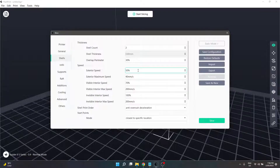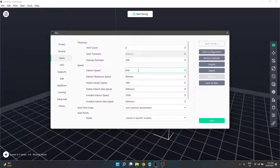It just depends on what your base print speed is. They both seem to do similar things — one's a percentage, one's a maximum speed. The next section down is visible interior speed, which is the same sort of thing, referencing the base print speed from the general tab in the same way. However, it can run at a faster print speed because these are internal walls — still visible, but less visible than your exteriors. So if a higher level of detail is required, you could drop those values down to a similar setting as your exterior.